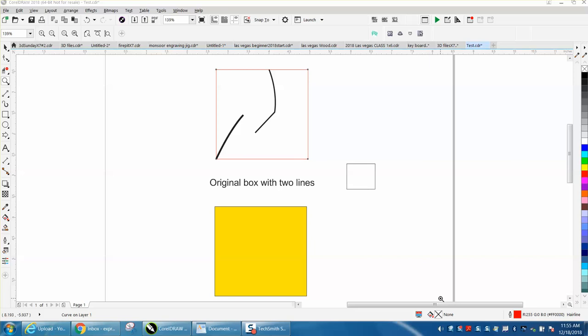Hi, it's me again with CorelDRAW Tips and Tricks. At first I wasn't going to do this video, I was just going to do it for the person that asked me some help on this.